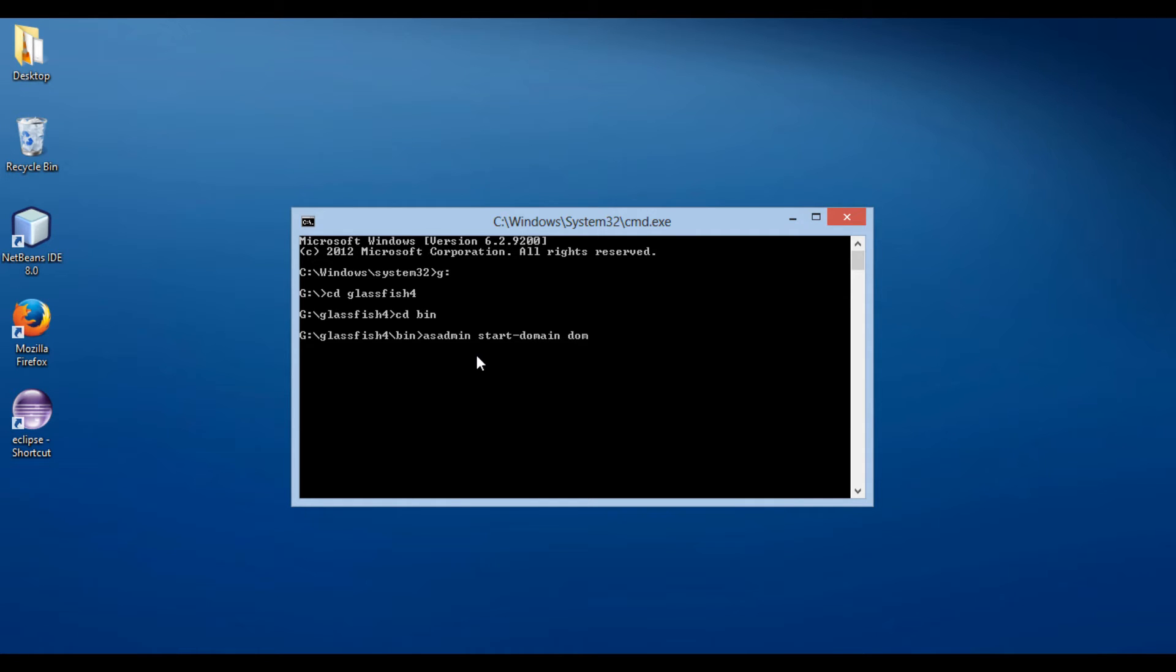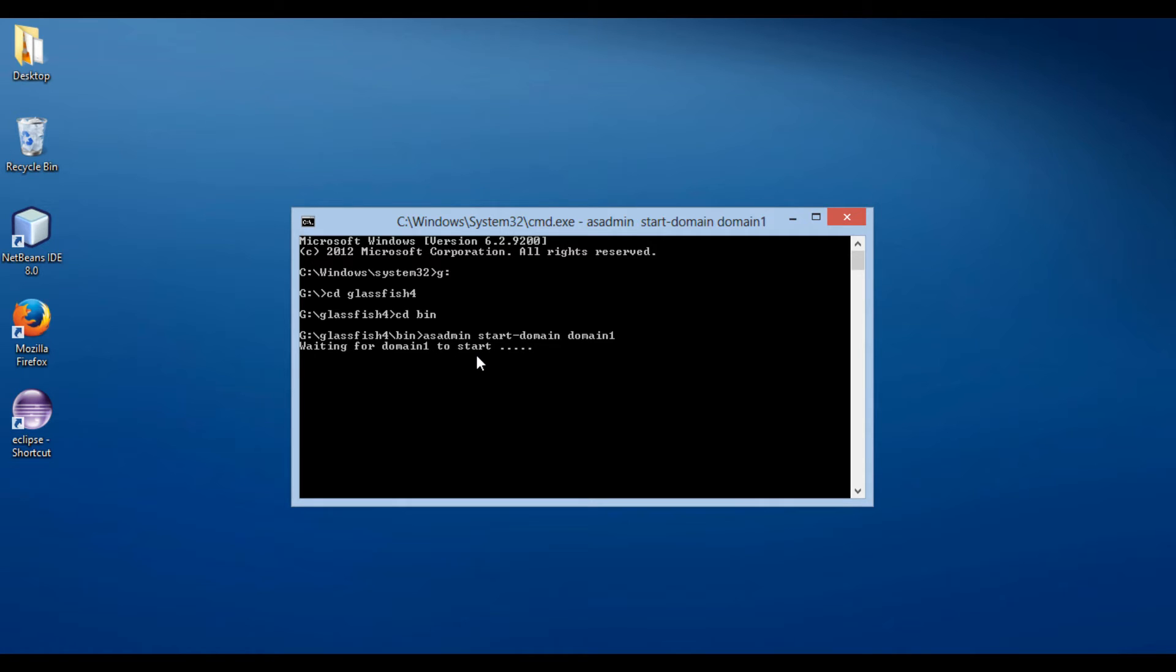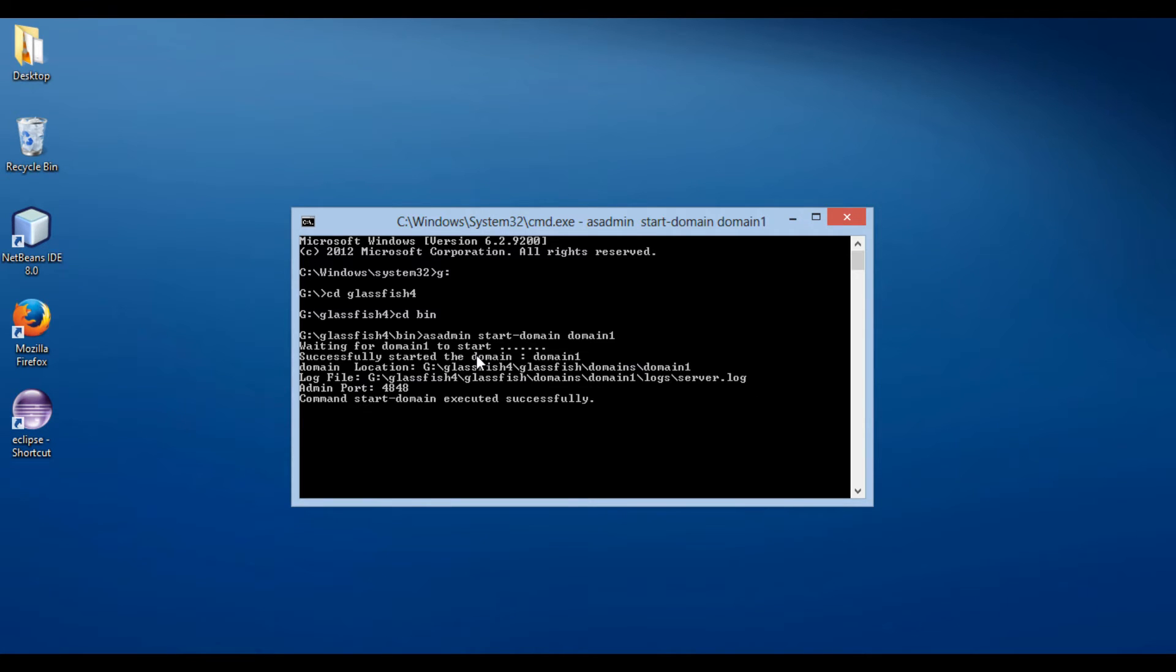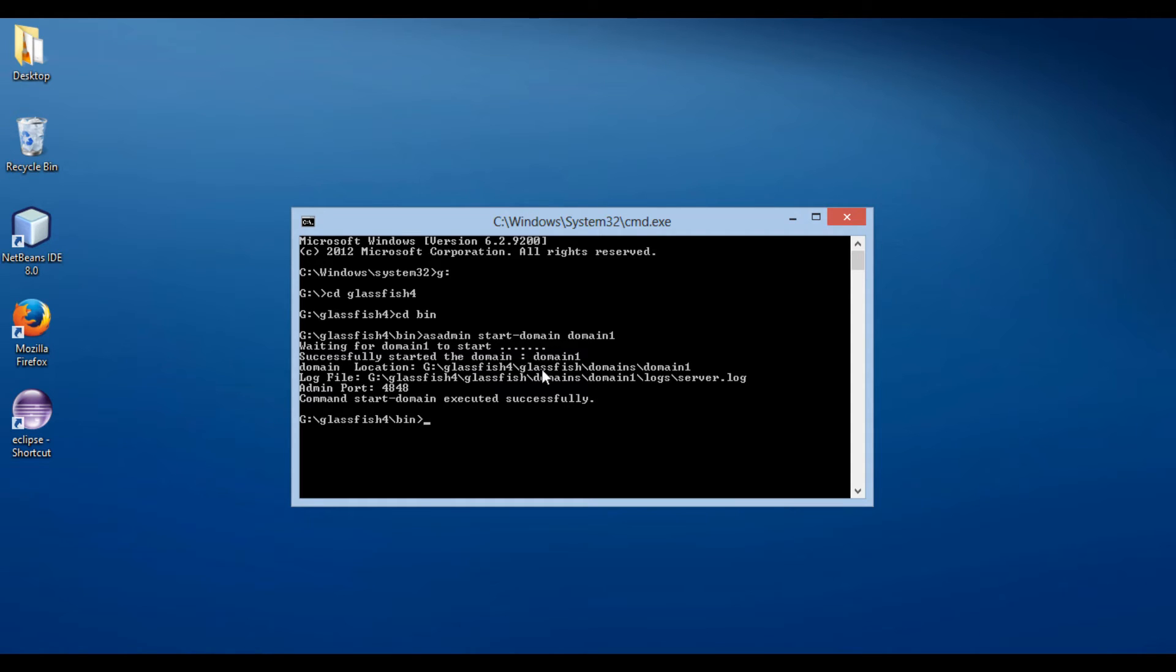Friends, after installing GlassFish server, it creates a default domain by name domain1. Press enter. It executes the command. It displays information that server has started, and admin port is 4848.